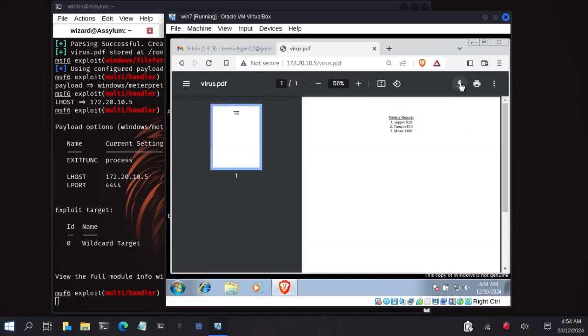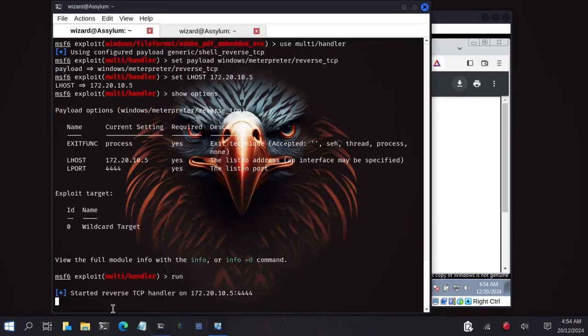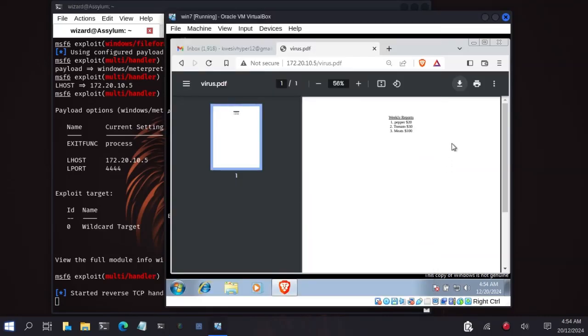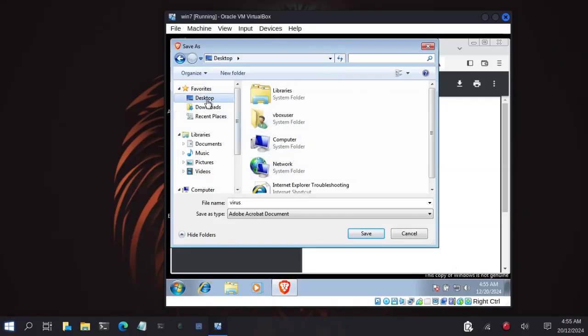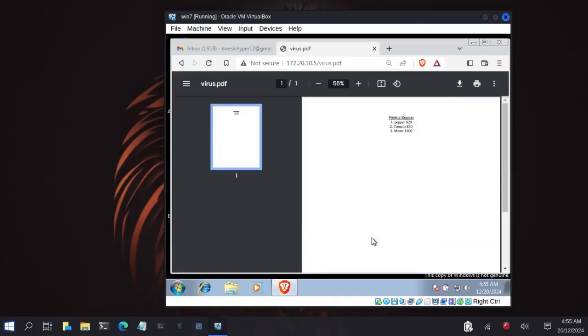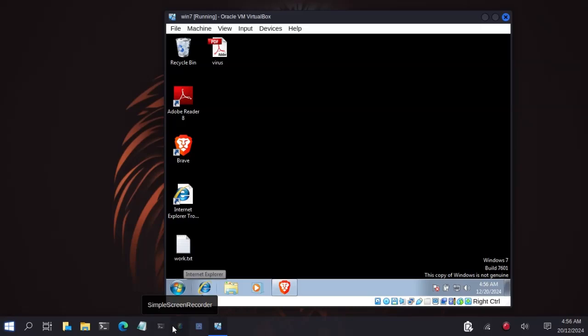The multi-handler will listen to an incoming connection from the IP address. Now let's start the handler. Now our handler has started reverse TCP handler on the IP address and port number. Now let's download the PDF to the victim's machine. On the victim's machine I'll save the PDF to the desktop directory. Let me minimize the browser. This is the PDF. I'll open the PDF. As soon as I open the PDF to see the contents, our listener will capture the shell so that we can run commands remotely on the machine.